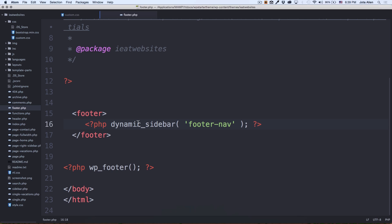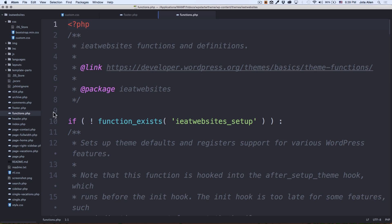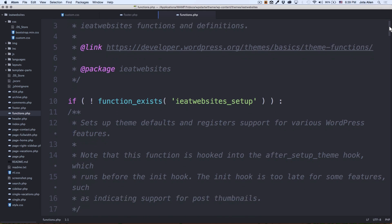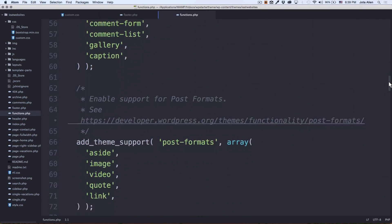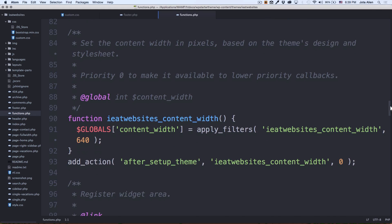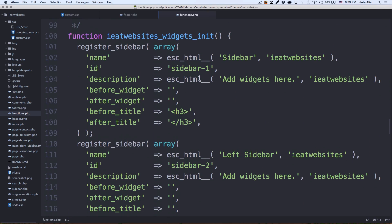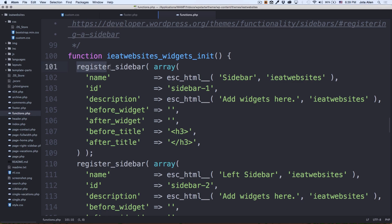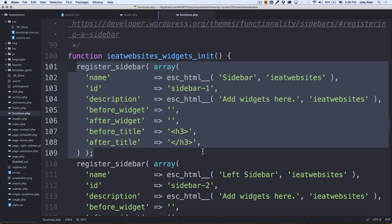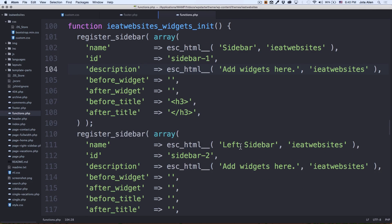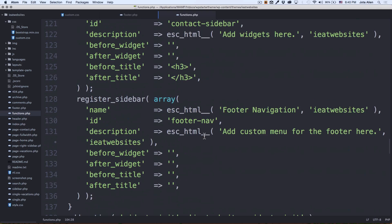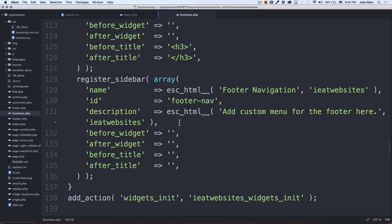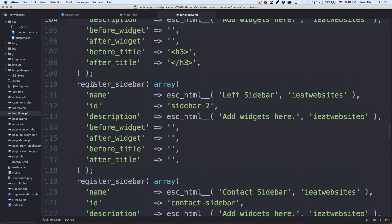I'm going to go to my text editor again and this time go to my functions.php. Let's scroll down to find the code to create a dynamic sidebar. Here we are — this register_sidebar and all of this block of code is the one that is creating my widgets. For example, this one is a regular sidebar, this one is the left sidebar, contact sidebar, and my footer navigation — the one we saw earlier.